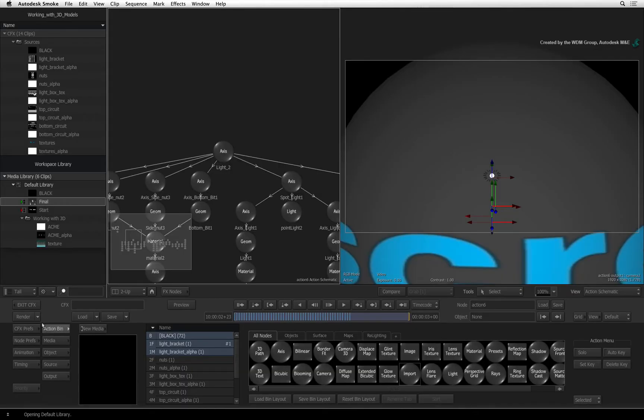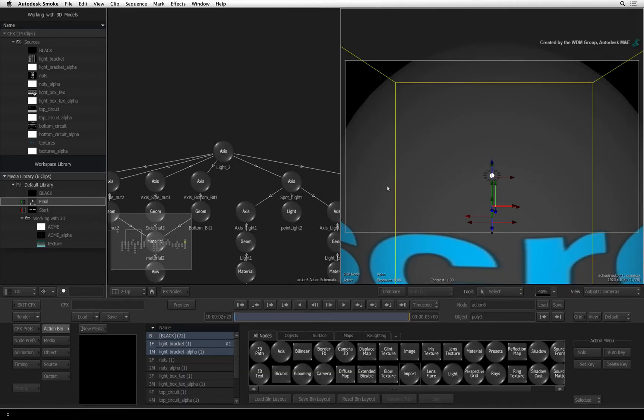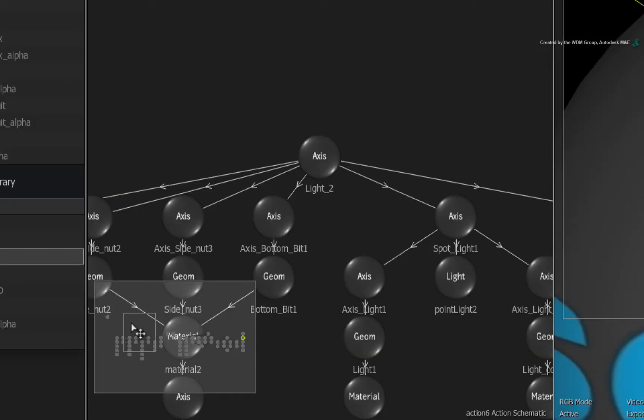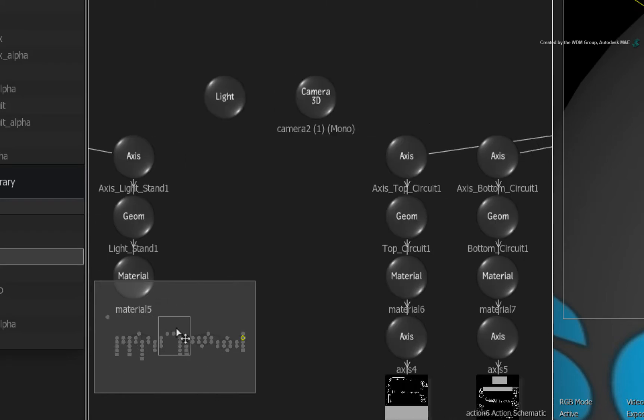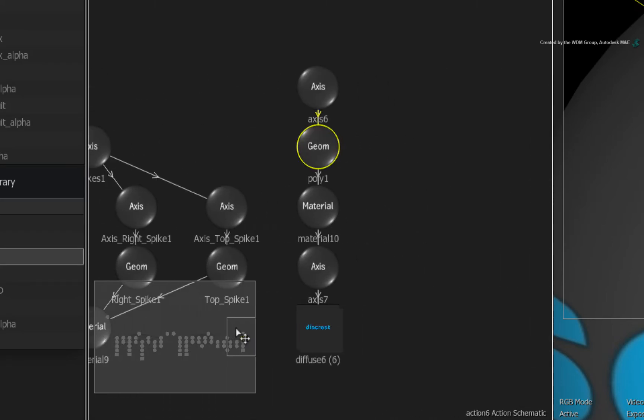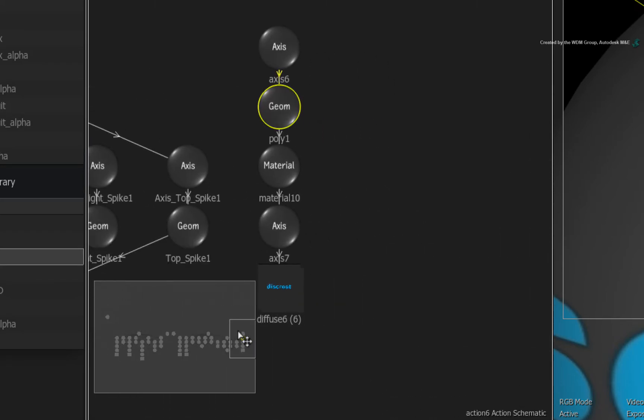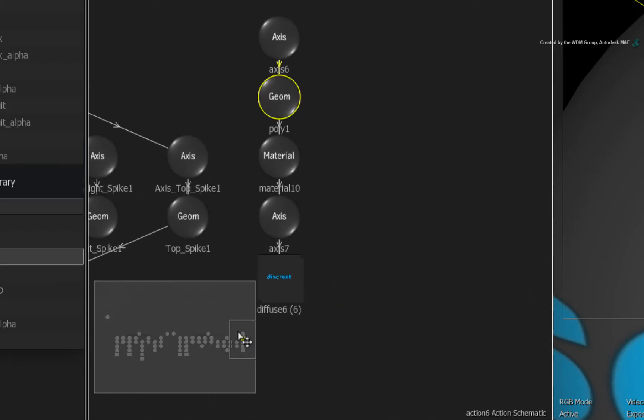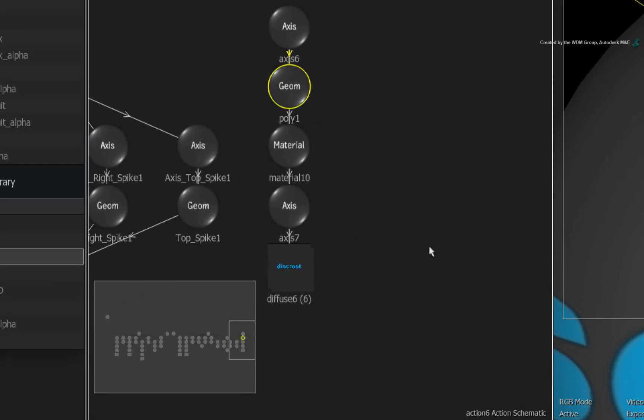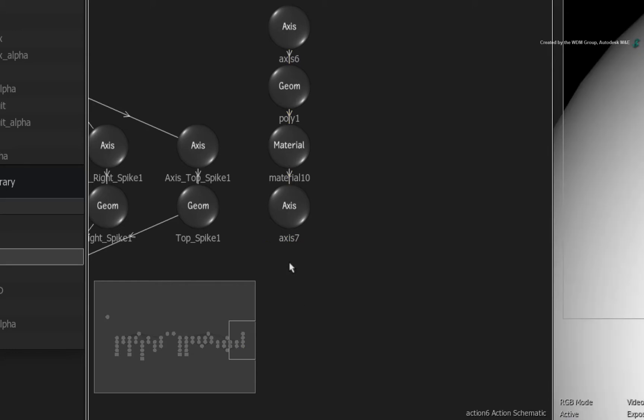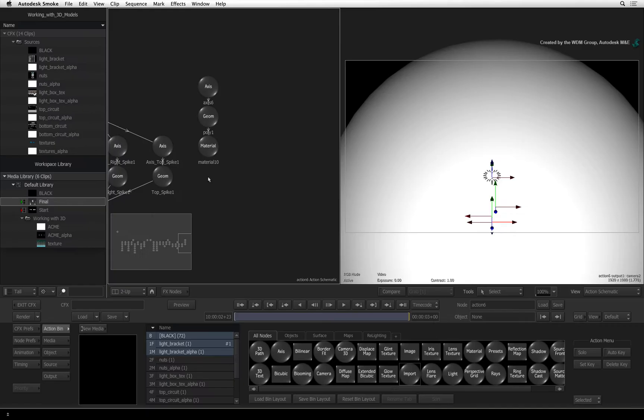Click the sphere in the result viewer to select it. It should now become selected and you can pan the Action schematic over to the selected nodes. Now this diffuse map is not what we want to use. So select it and delete it. We'll use the texture that comes with the downloadable media.